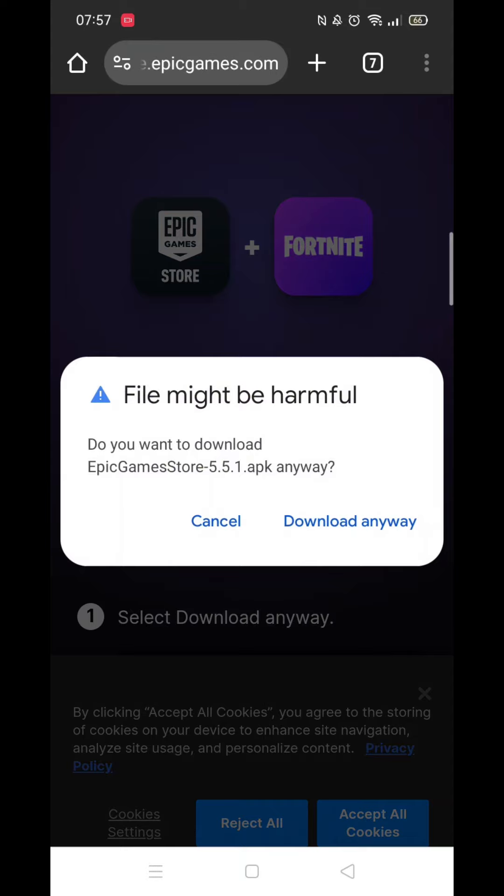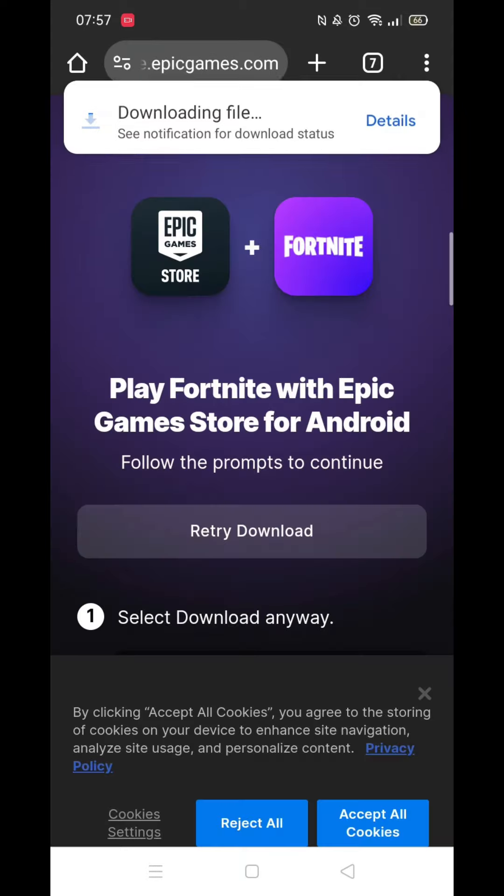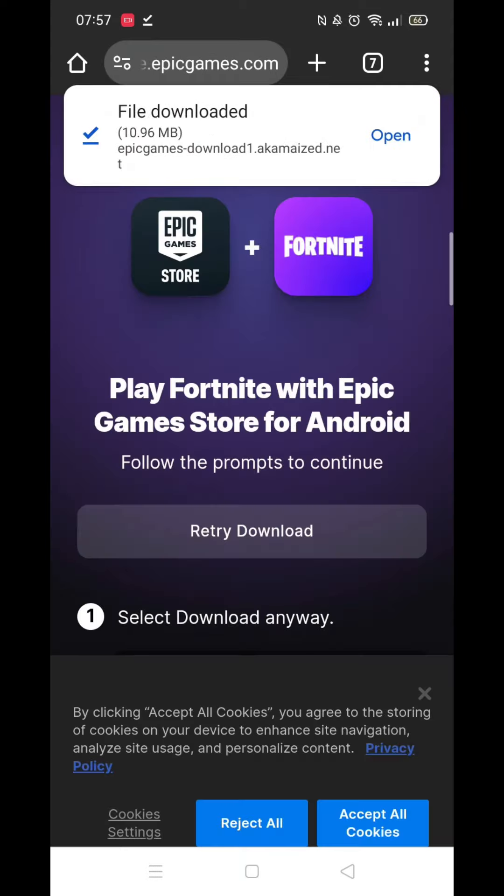If you get a "this file might be harmful" message, click on Download anyway. If you were able to enable the Allow Unknown Apps earlier, you will not get this pop-up.